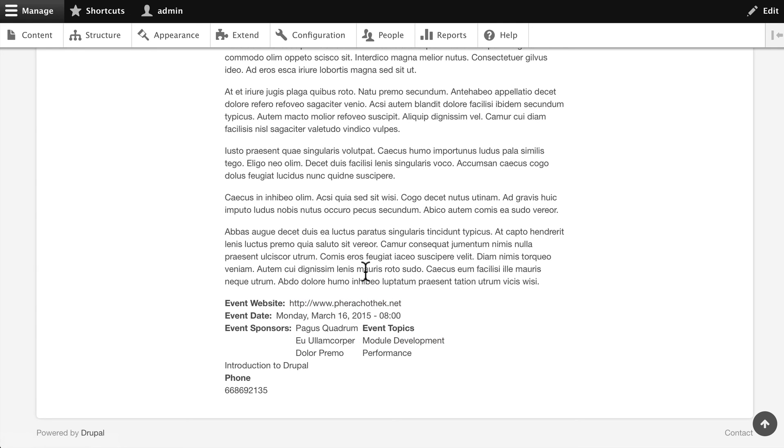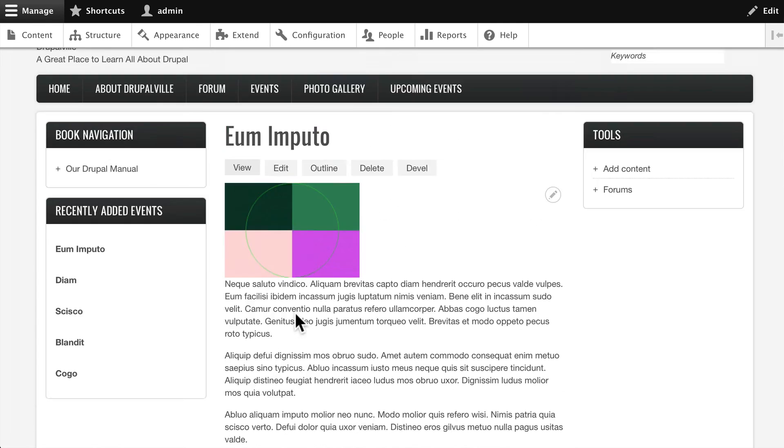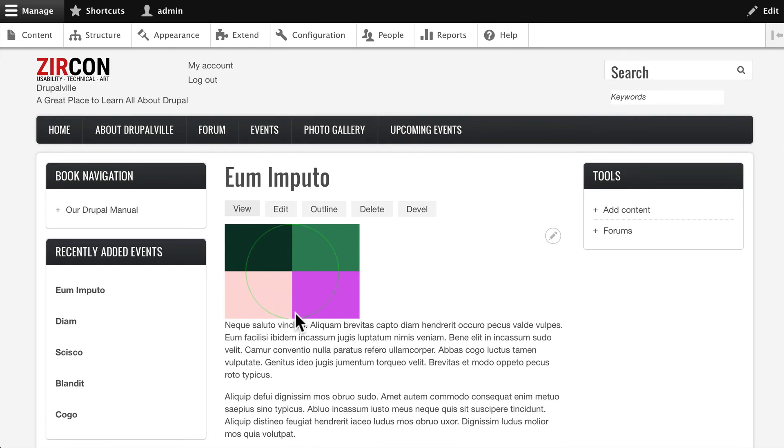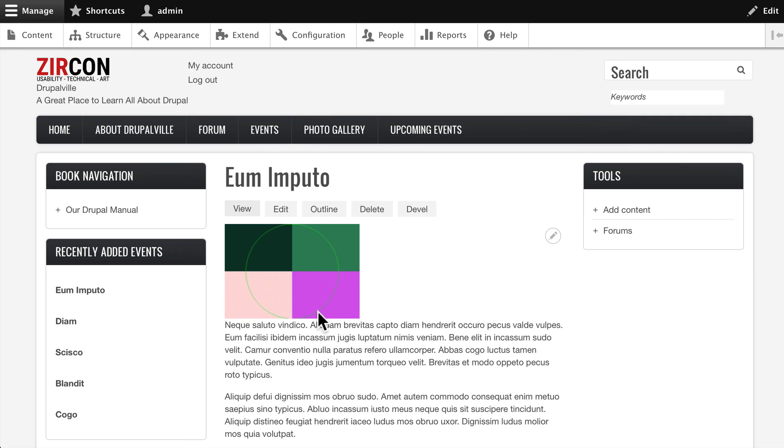and the actual layout of our content. That's something you would need to use Panels or Display Suite for, and those are other add-on modules that you can get from Drupal.org. So themes are fantastic. Now, this is a really